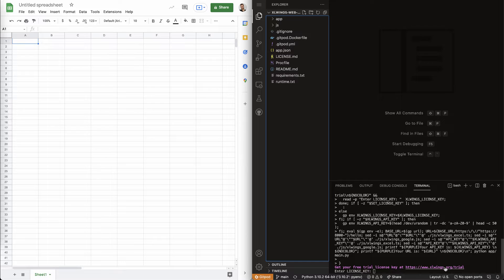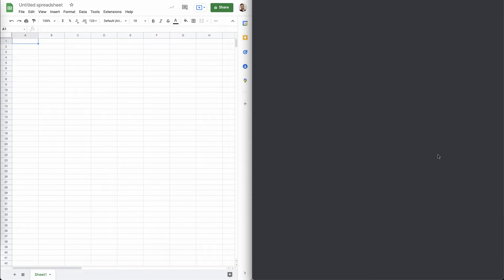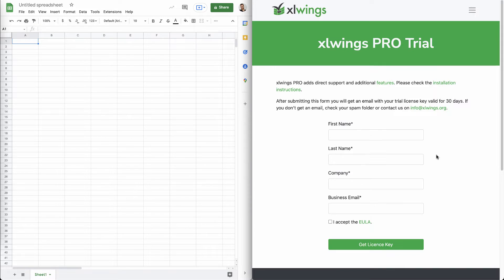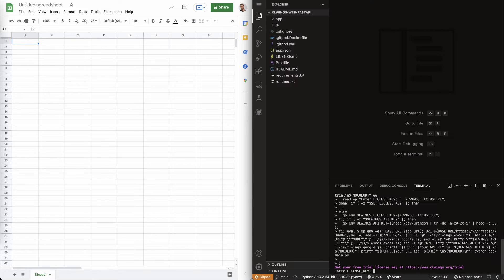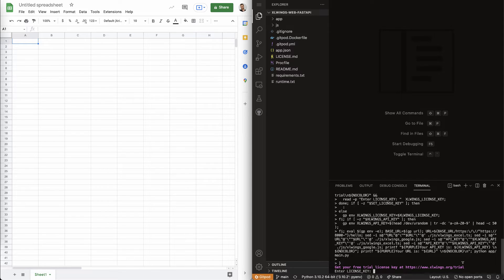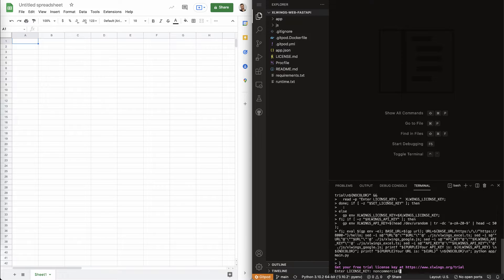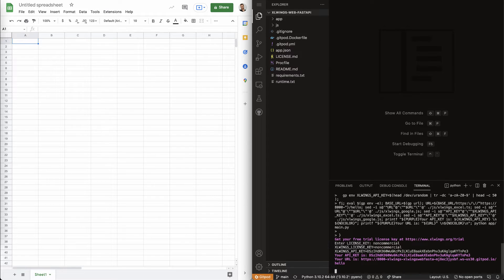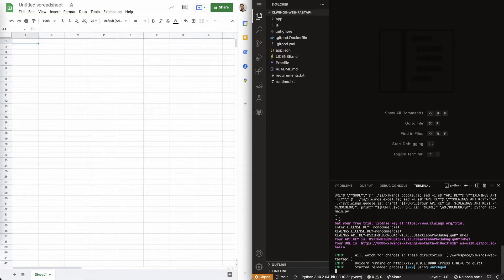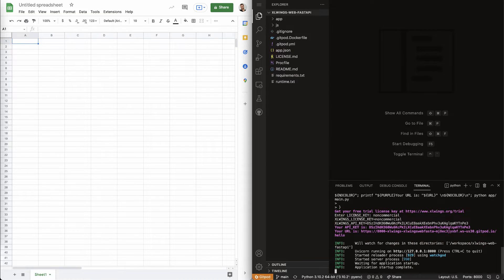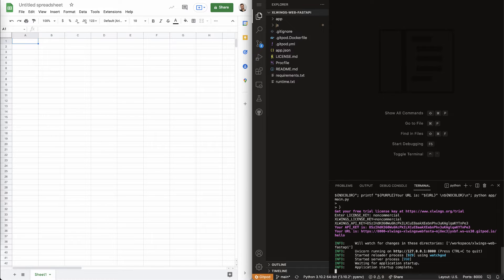If you use this commercially, just click here on the link and get your trial license key. If you use it non-commercially, then you can put in the non-commercial license key here. Then hit enter and that will spin up the server and you are basically ready to rock.